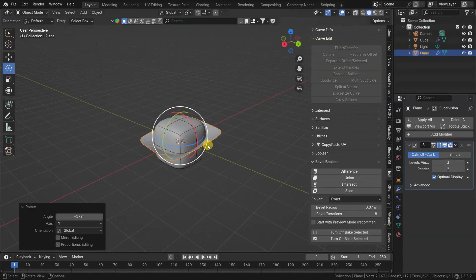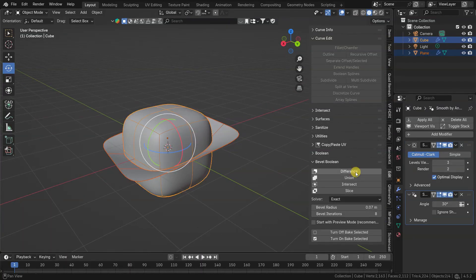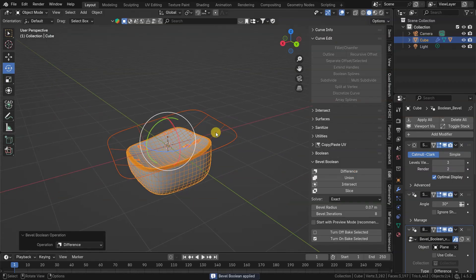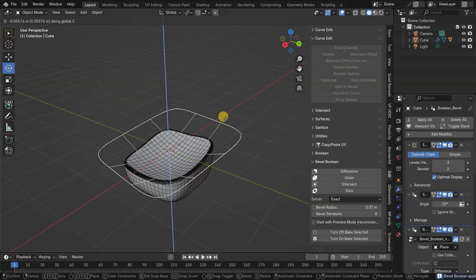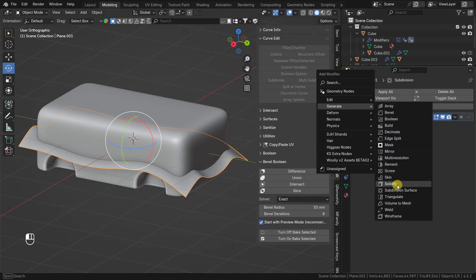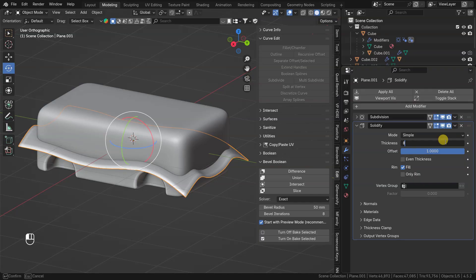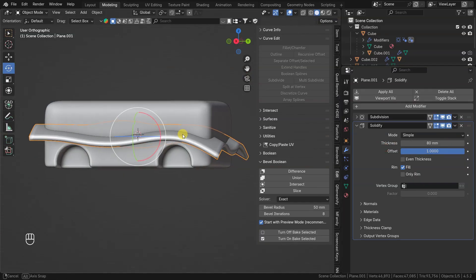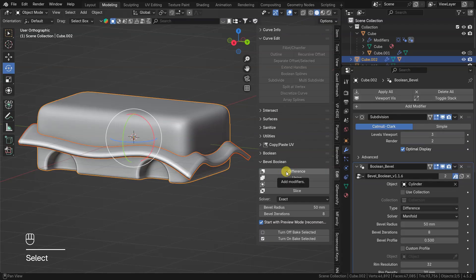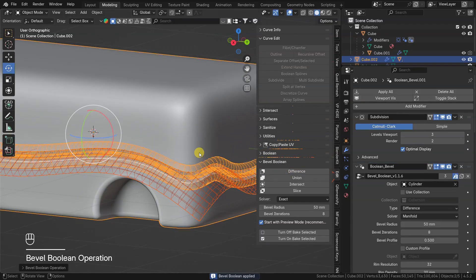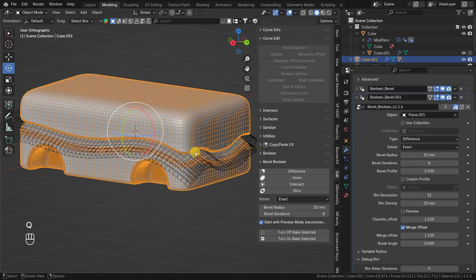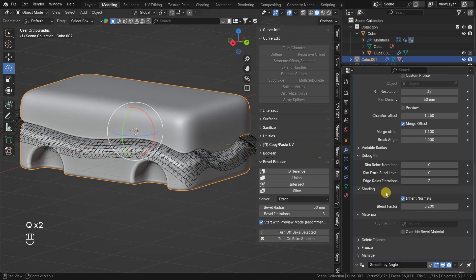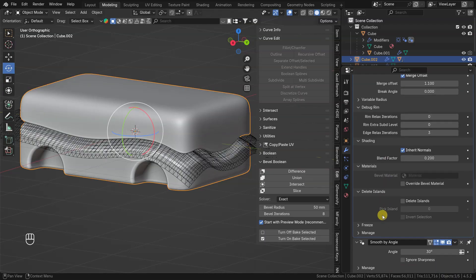In some cases it's convenient to just use a surface for some booleans instead of solid object. But the manifold solver will not proceed with this. Possible workaround for this is to solidify the surface and use difference boolean. Just keep the surface thickness bigger than desired bevel radius. After that you can use delete islands option to get rid of unused boolean parts.